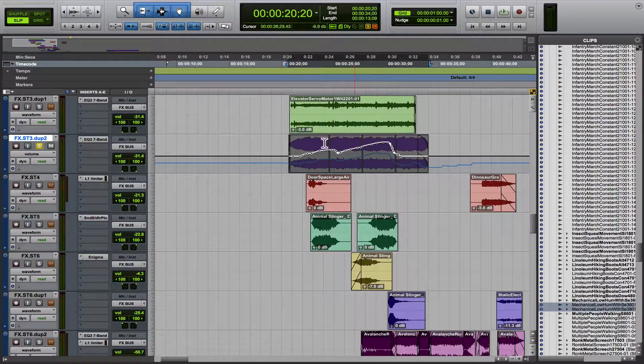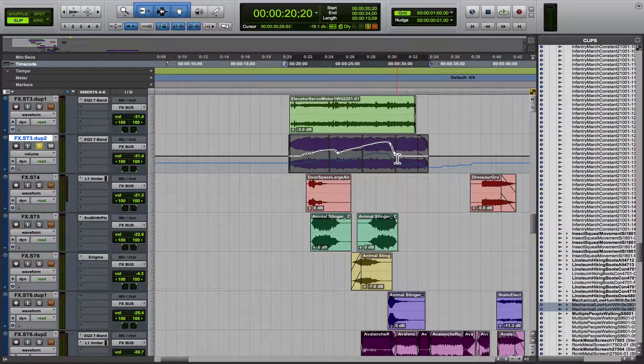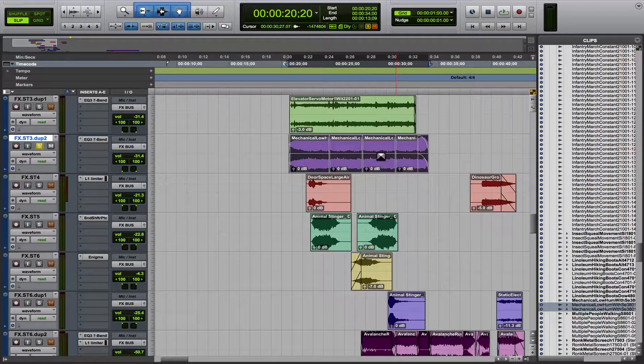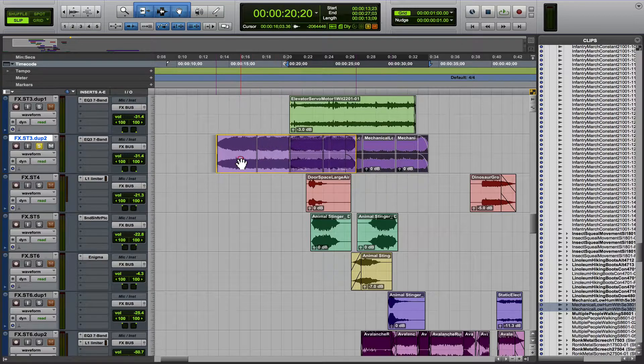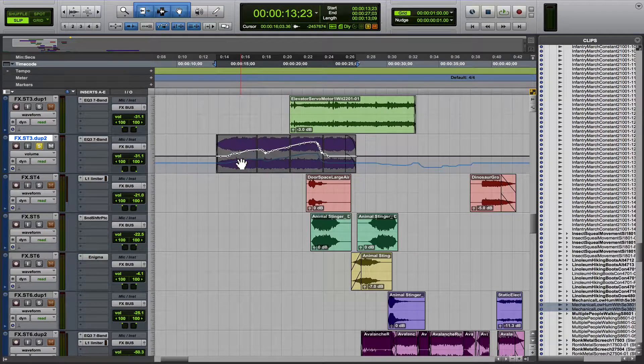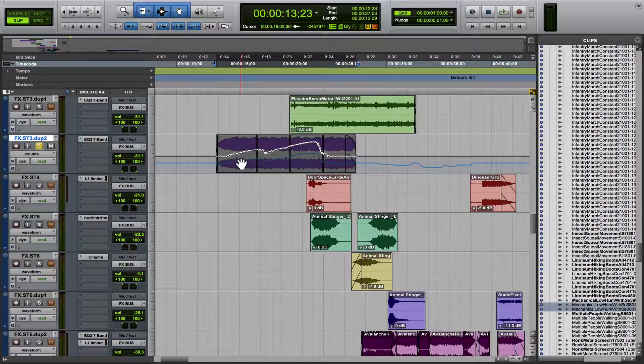Meaning if you have automation on a clip right here, and I select and I move it, the automation follows it. Which is usually what you want, right?